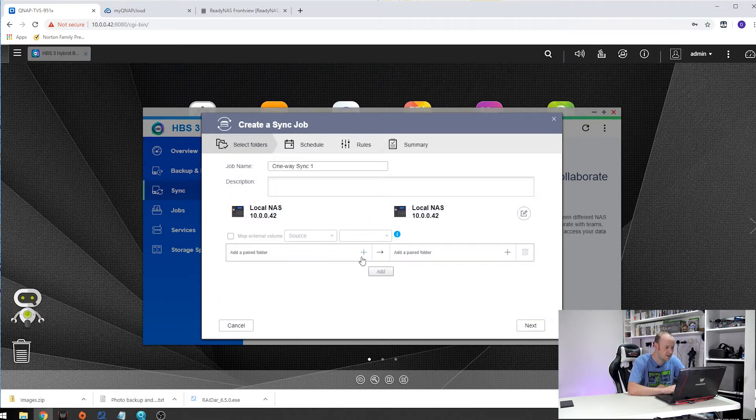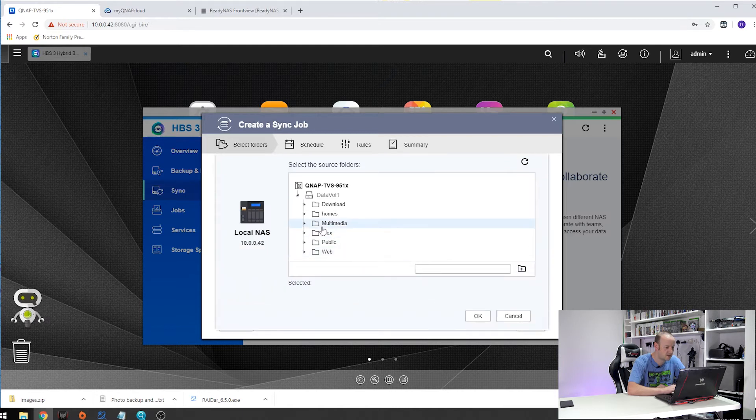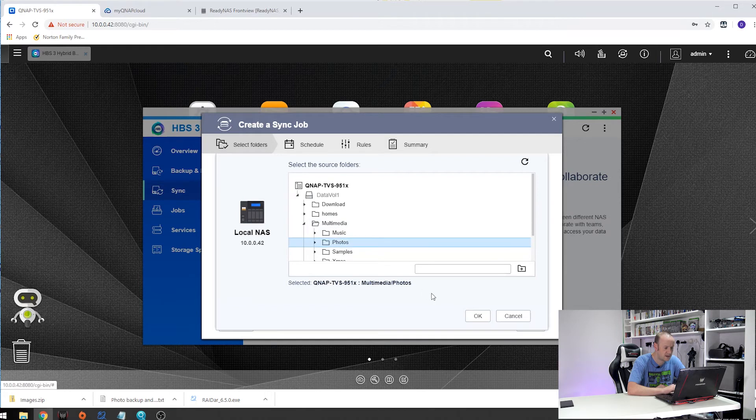And now we need to specify which folder we are going to sync over to the other one. Mine is under multimedia and photos and everything underneath that folder.